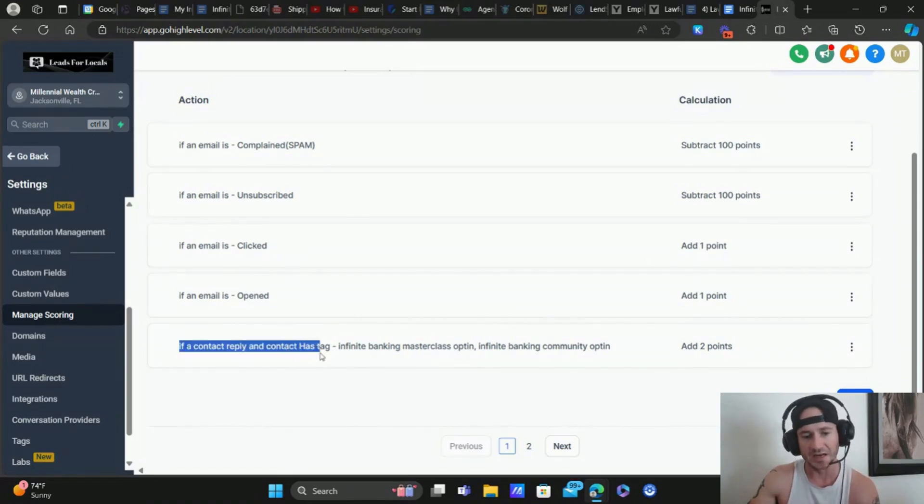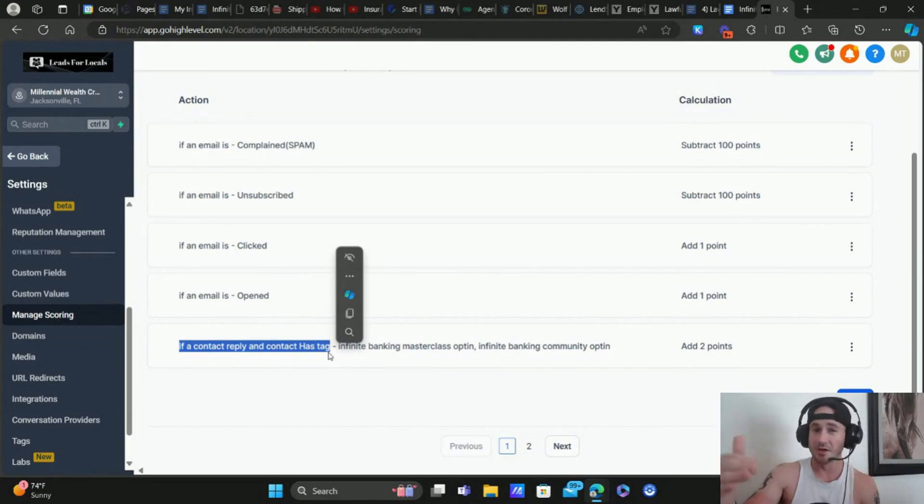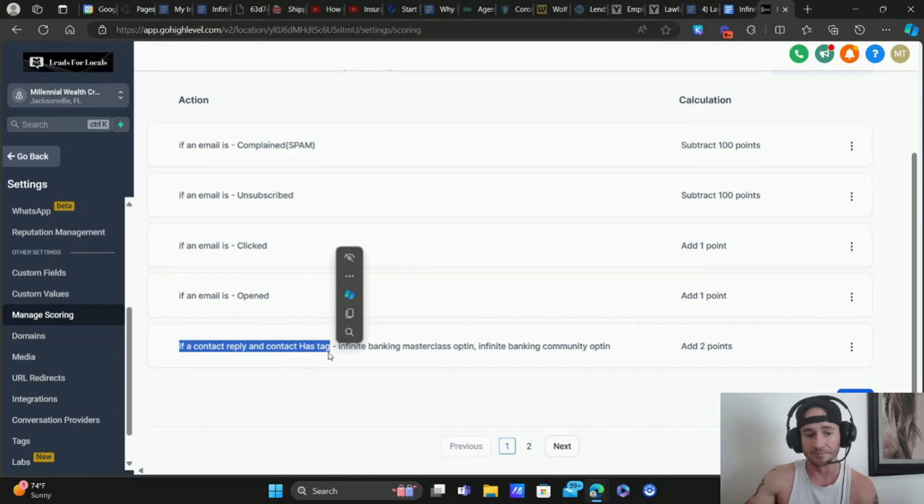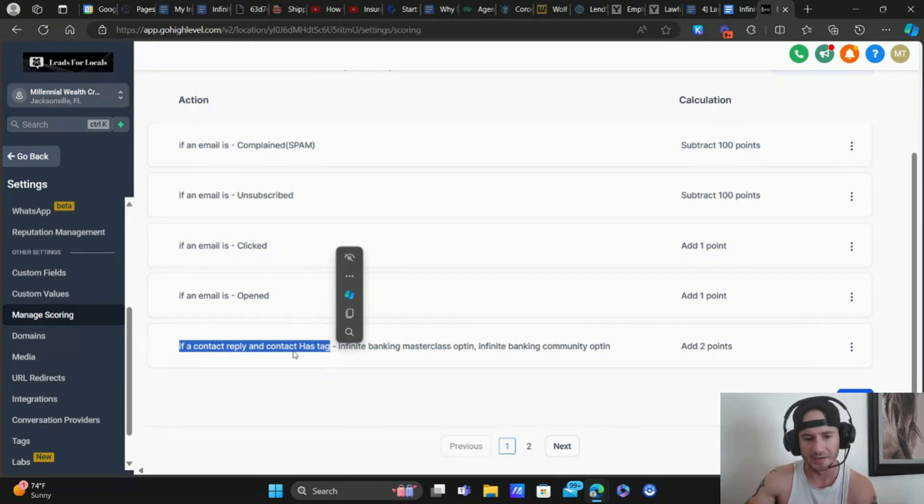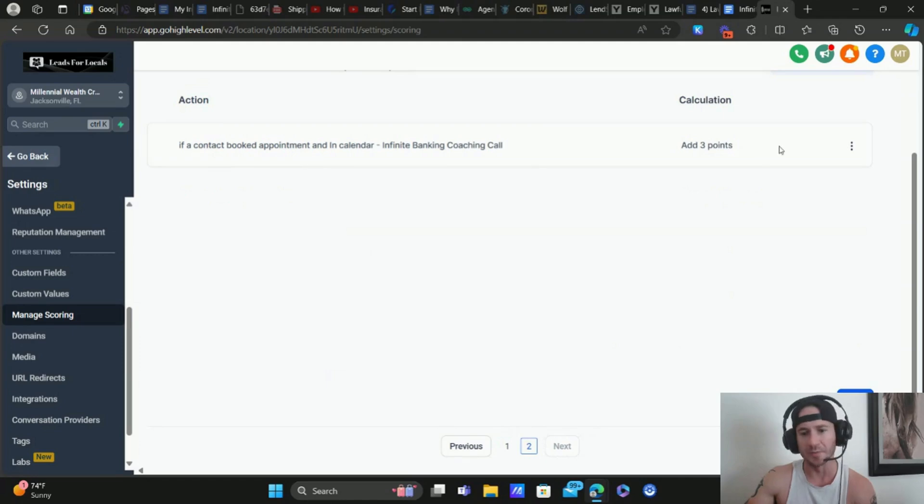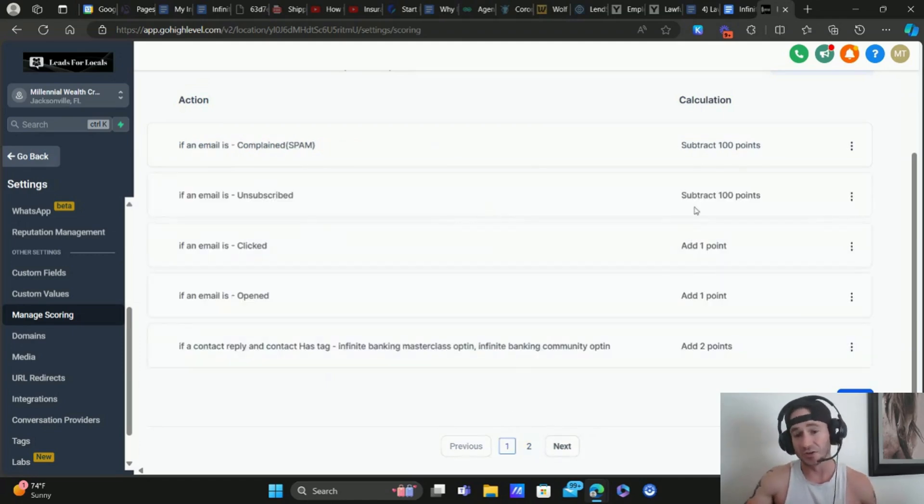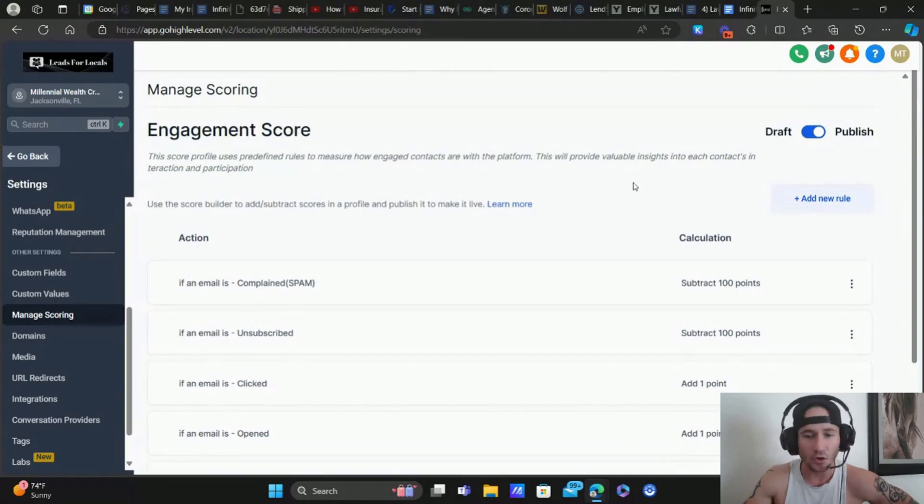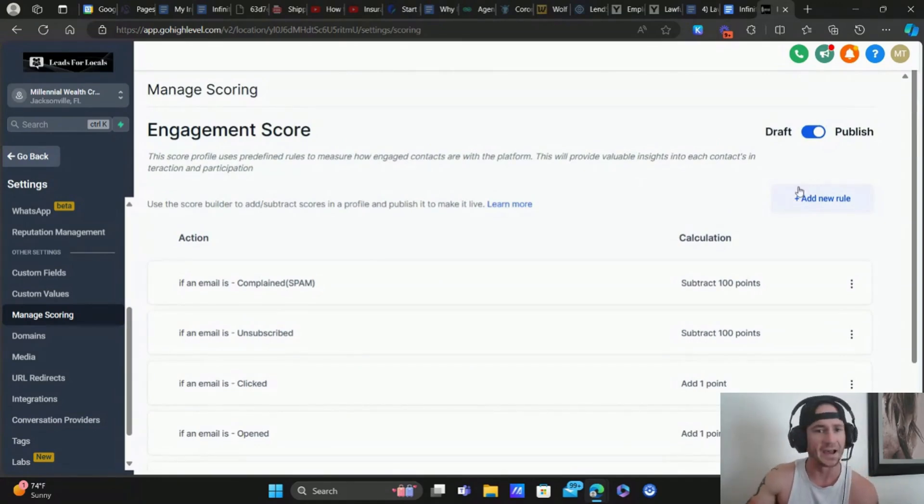Obviously, if a contact replies, that's a pretty big level of engagement, a little bit more engaged than just opening and clicking email, like they're taking the time to respond to some of your content. So I add two points for that. And then obviously, if someone books an appointment, I add three points for that as well. This is very easy to create, guys. And there's so many things that you can use to add or subtract points.